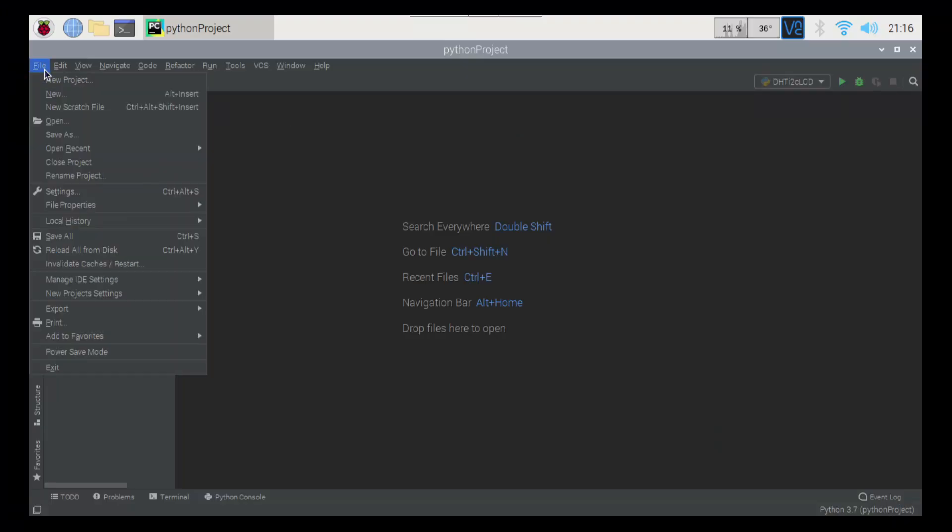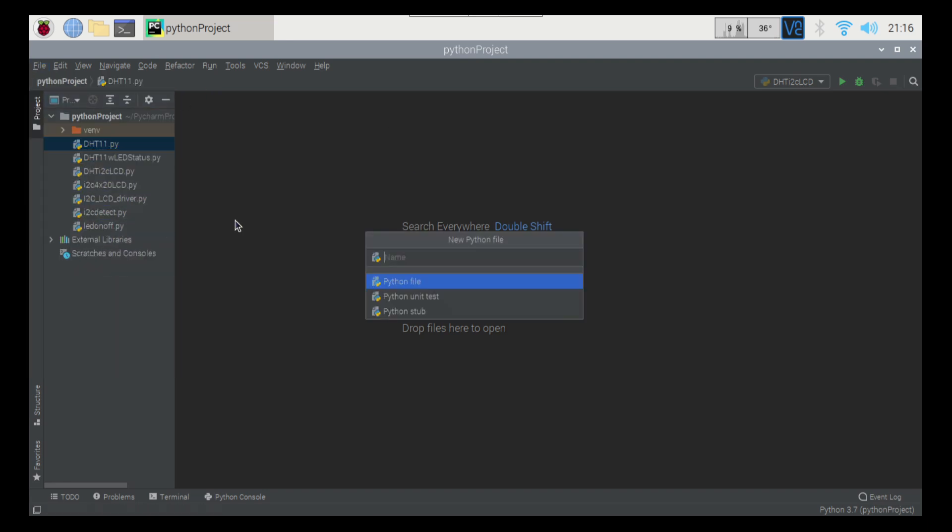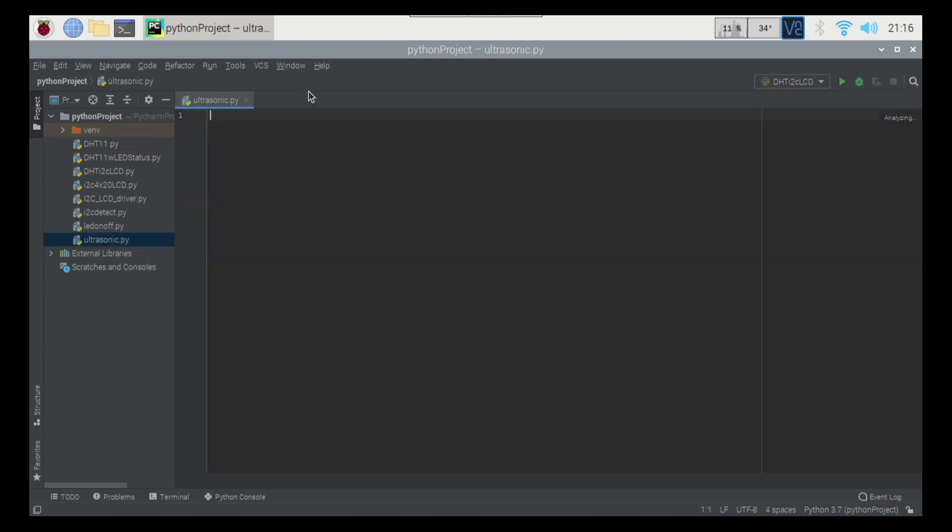Alright, so let's create a new file here. I'm going to go new and we're going to create a Python file. And for this one, we're just going to call it ultrasonic.py. But before we go ahead and start doing all the work on this one here, let's have a look at the schematic and the actual breadboard that we'll be working with today.